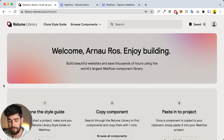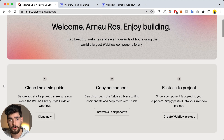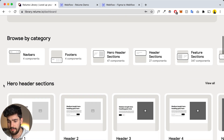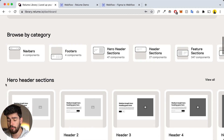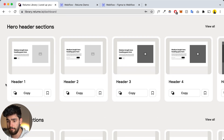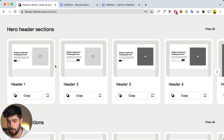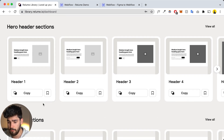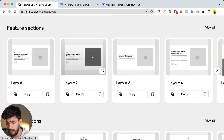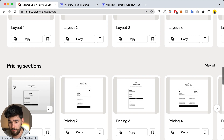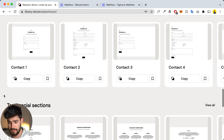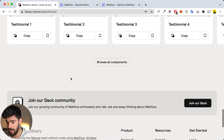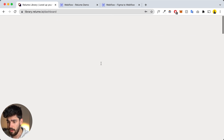This is the dashboard — the first thing you see when you sign up and log in, and this is exactly what Reloom is. It's multiple variations per component: we've got multiple header sections, multiple feature sections, pricing sections, contact sections, testimonial sections, and a lot more.